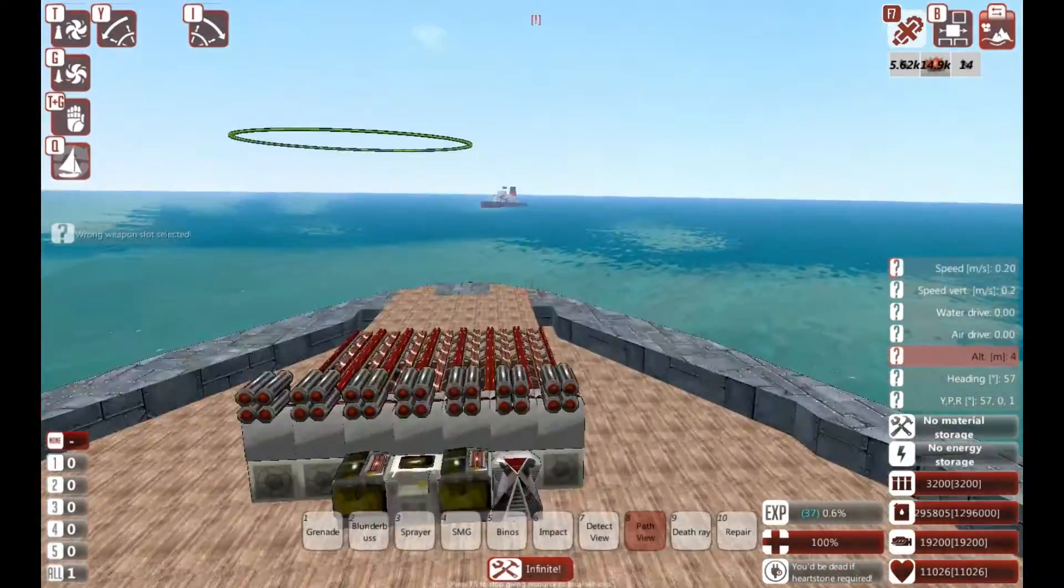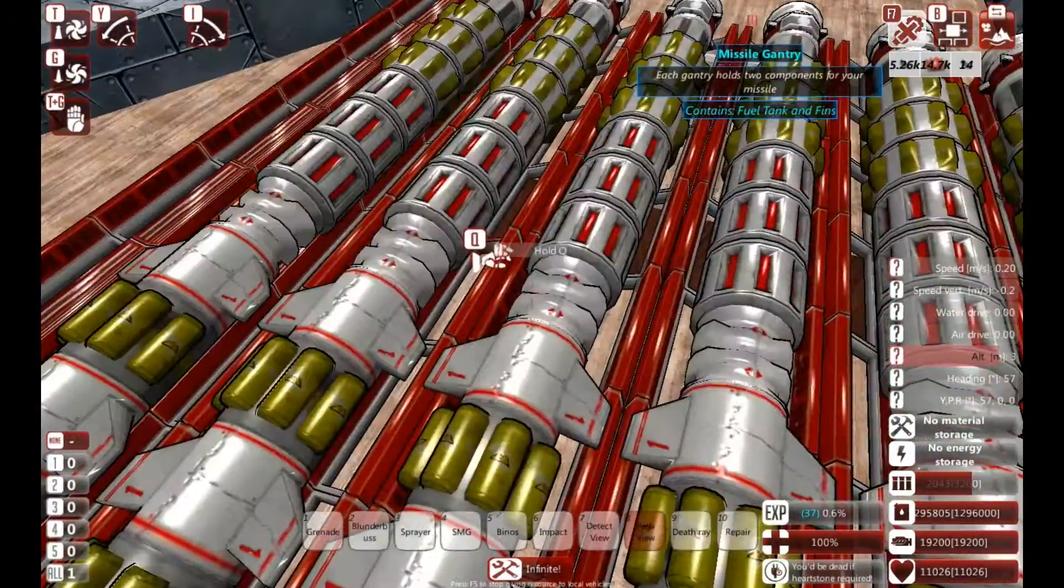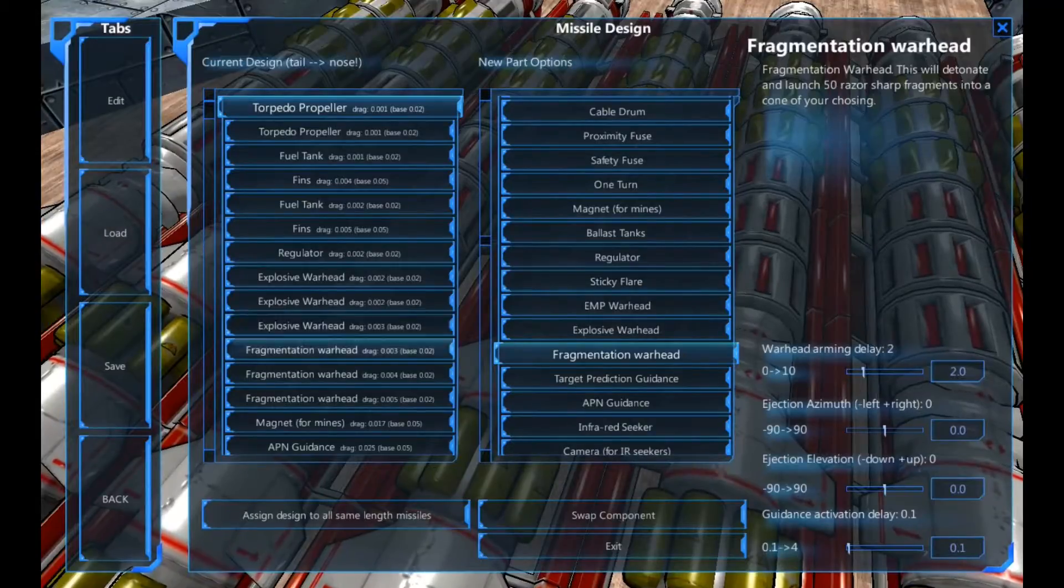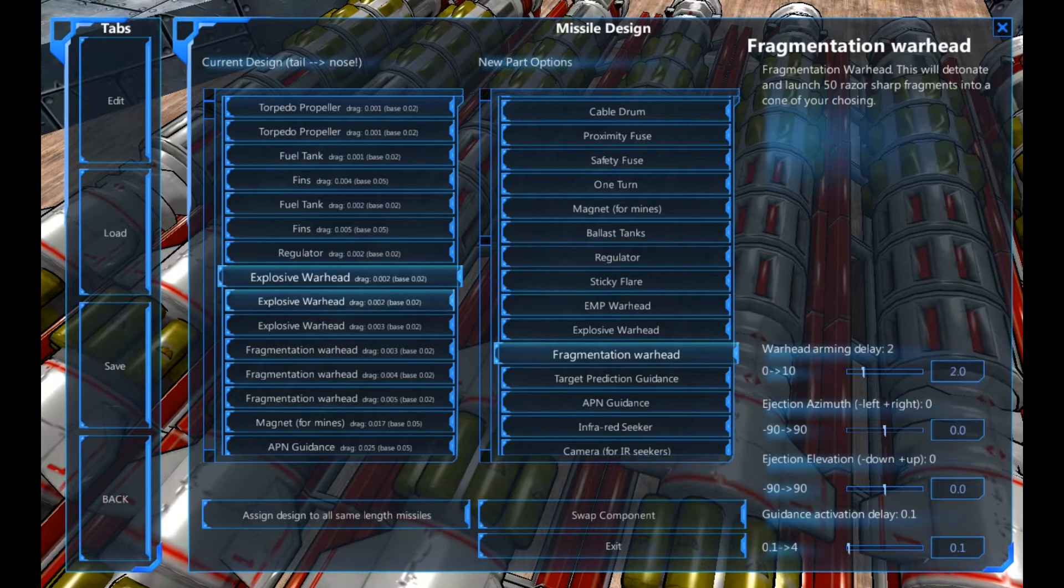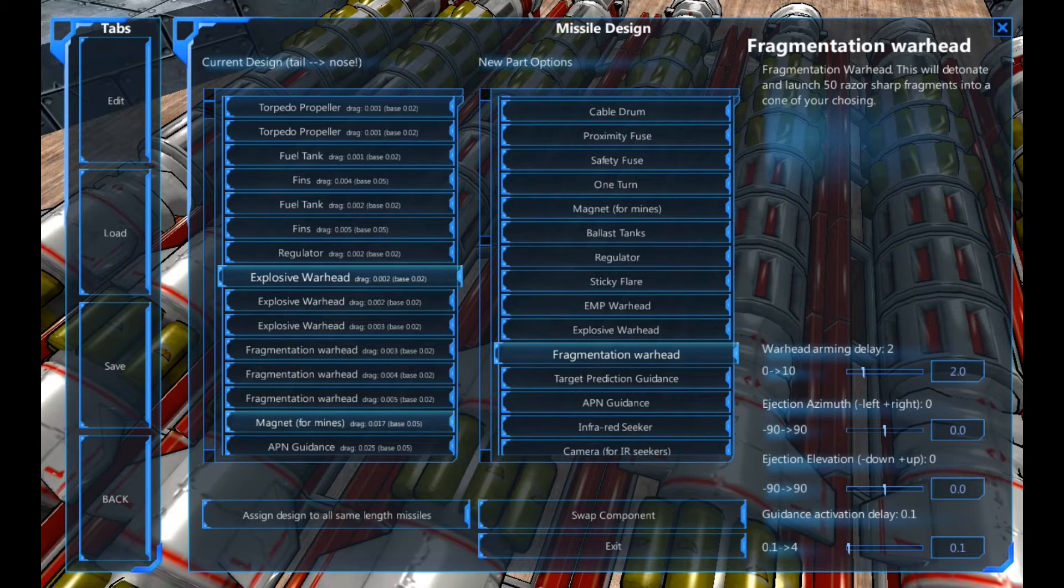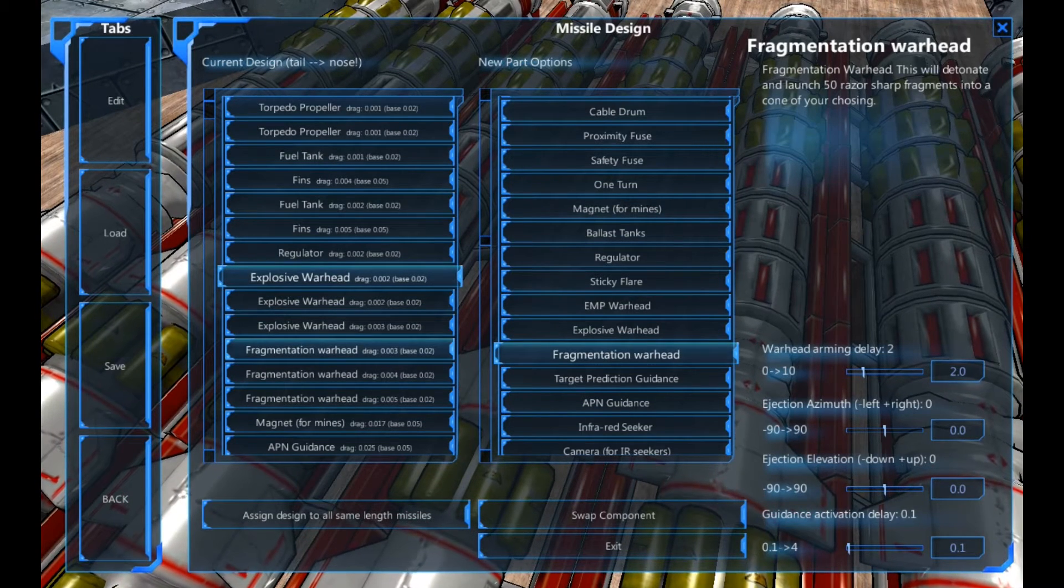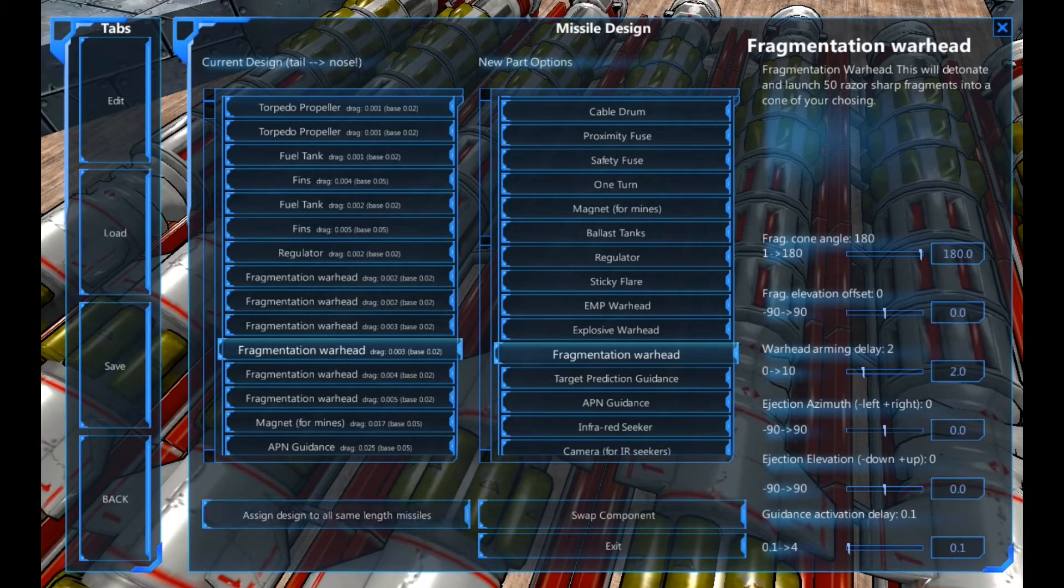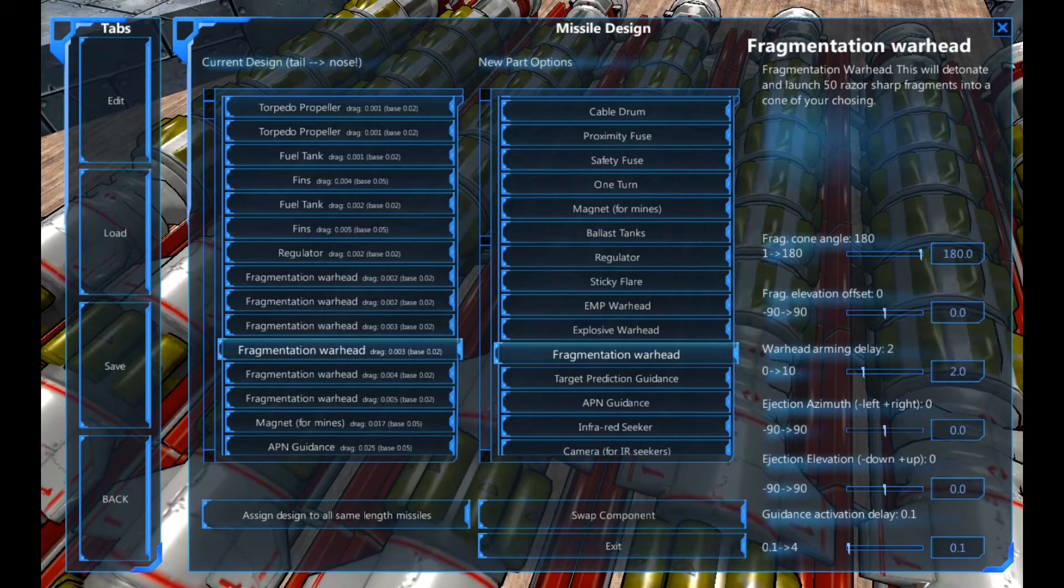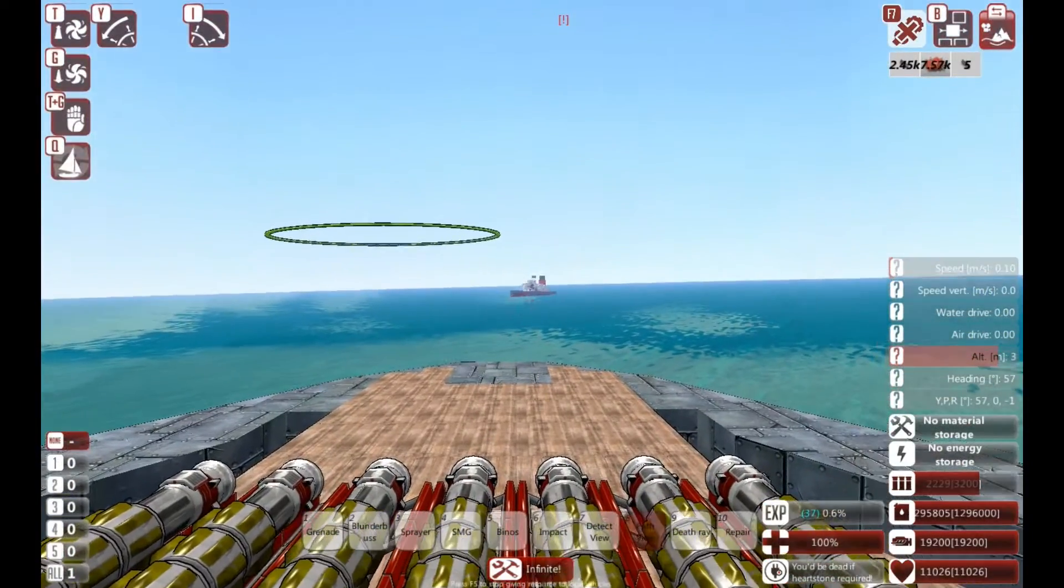So, we can now modify our torpedoes. We know explosive can do damage. We know fragmentation can do damage. However, I'm going to use fragmentation for the lot. Assign it to all of them, and fire again.